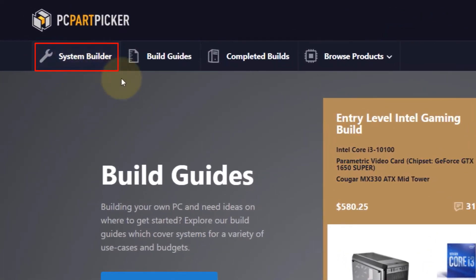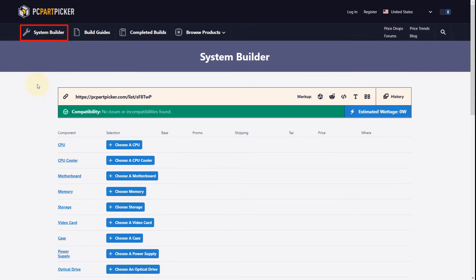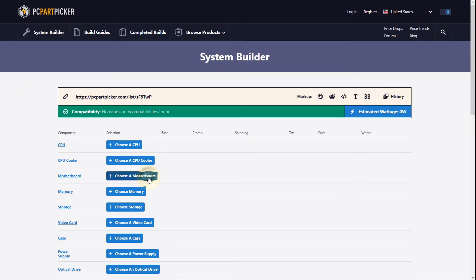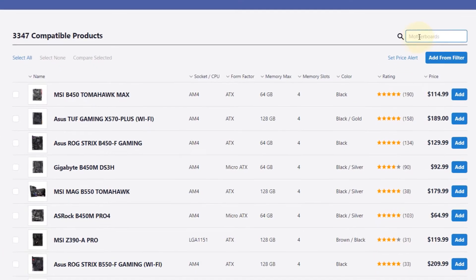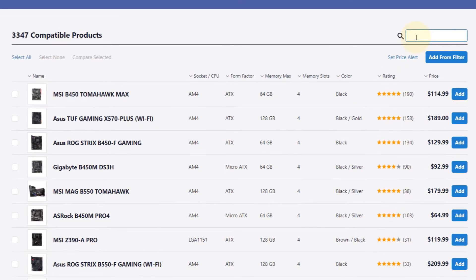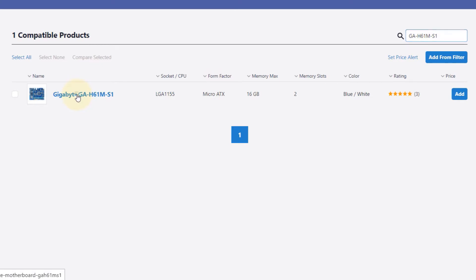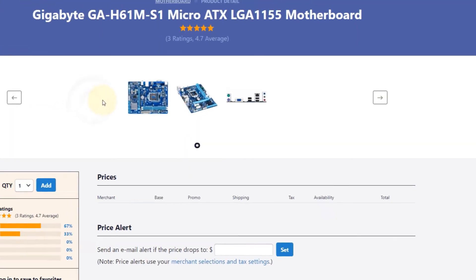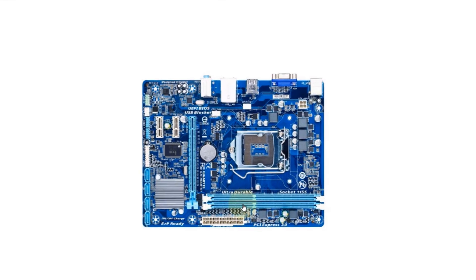We need to click on System Builder here. The first step is to choose a motherboard, so we select here and in the search bar type the name of your motherboard. I will use Gigabyte GA-H61M-S1 as an example. If I select this, it shows the picture of my motherboard, and you can see here we got two slots for memory or RAM.